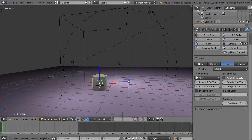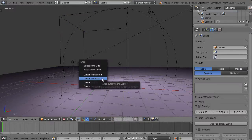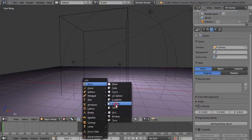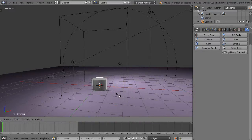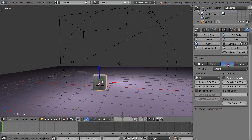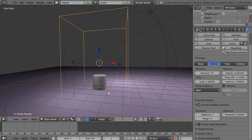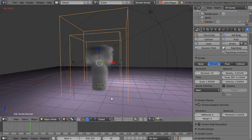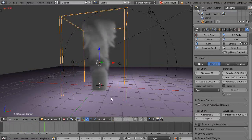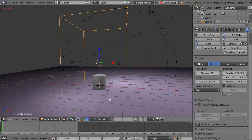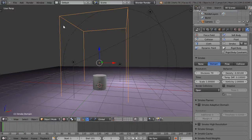To confirm, let's redo the test. I'll re-add the domain, re-add the smoke flow object, keep it at resolution 70, and run first with adaptive domain — about 6 seconds — then without it — about 5 to 6 seconds in this smaller setup. Without adaptive domain, it calculates the entire volume, so the smart algorithm really helps.